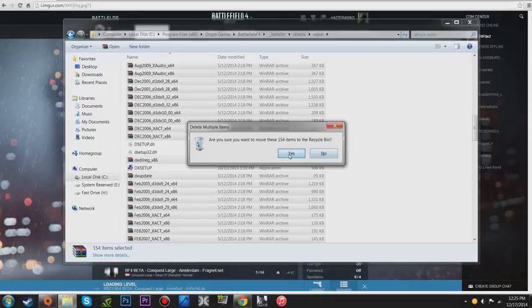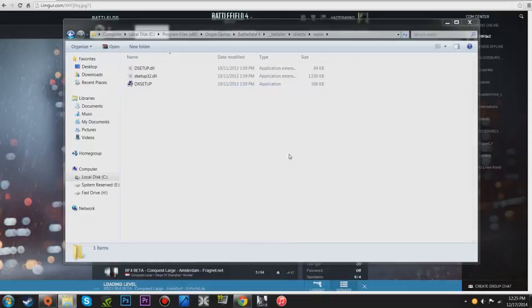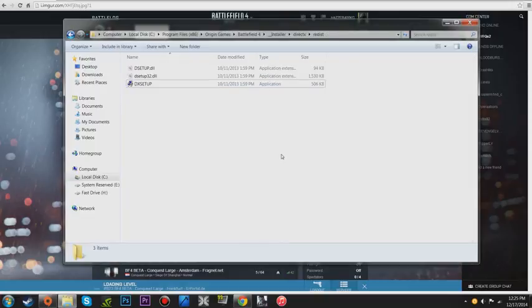All you've got to do now is hit Delete on the keyboard or right-click and delete. Are you sure you want to move? Yes. Alright, so that is basically it.